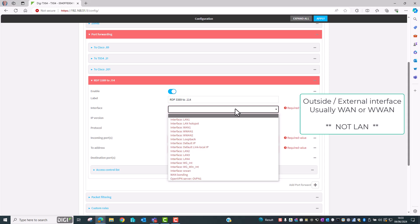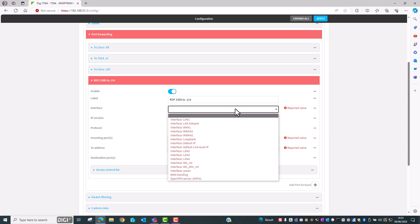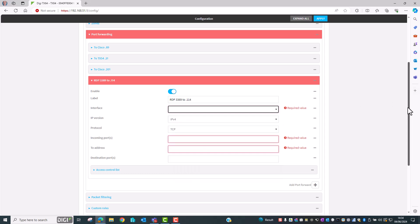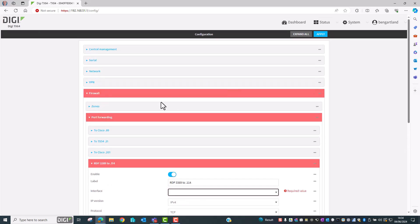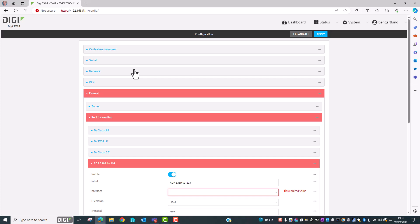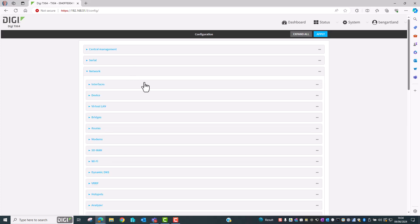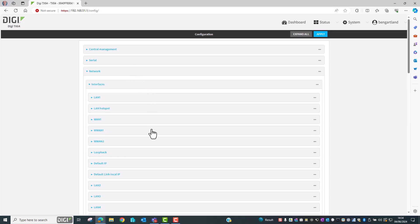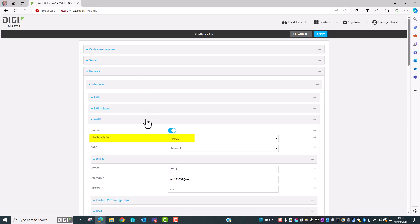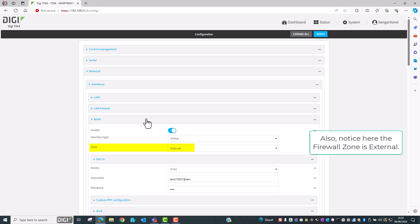You can see here that PPP0 isn't in the list. This is because this router is using PPPoE so we need to have a look at the Network section first and just check which interface is in use. So I go into Network Interfaces WAN1 and we can see here that WAN1 is using Interface PPPoE.